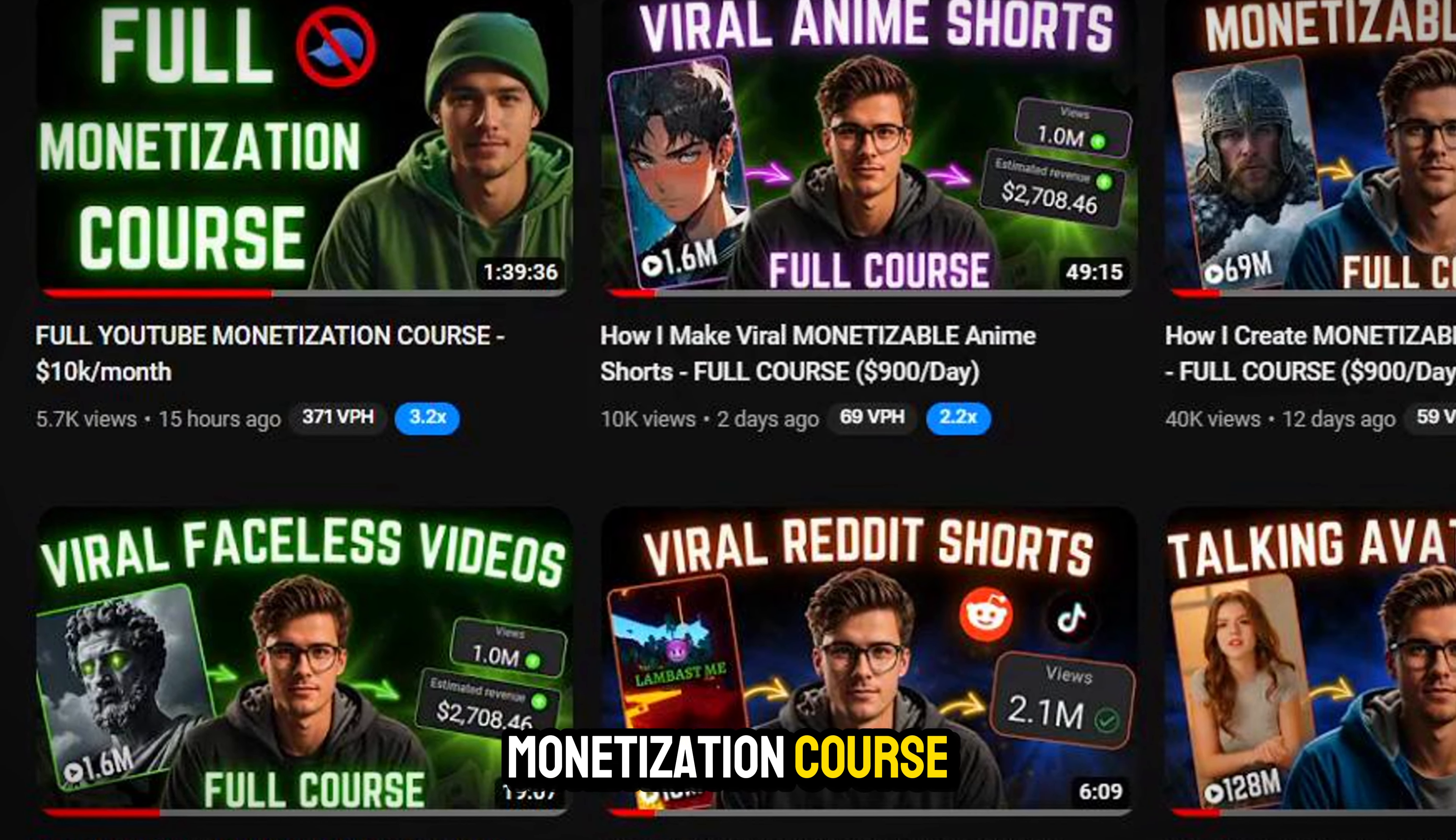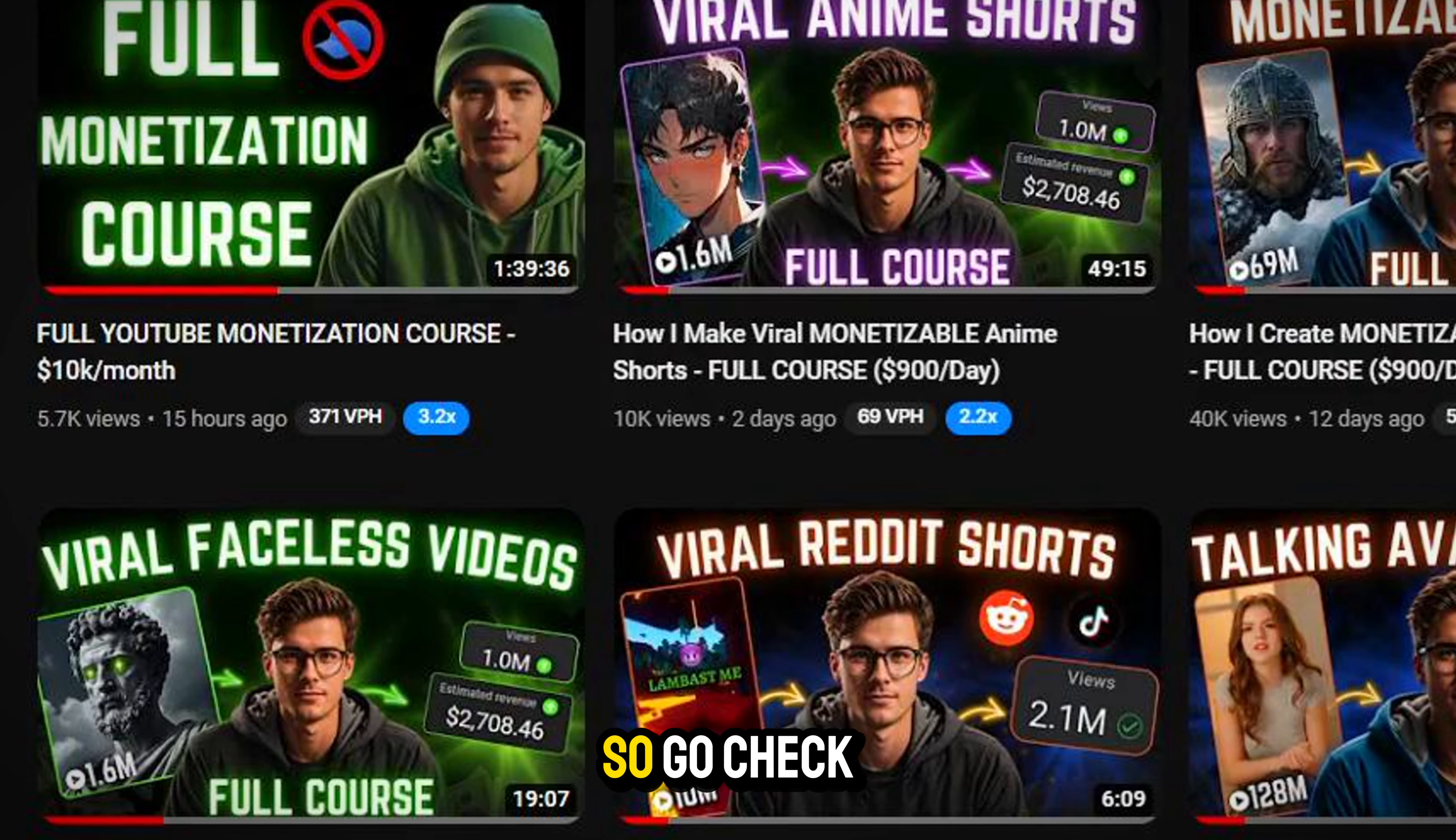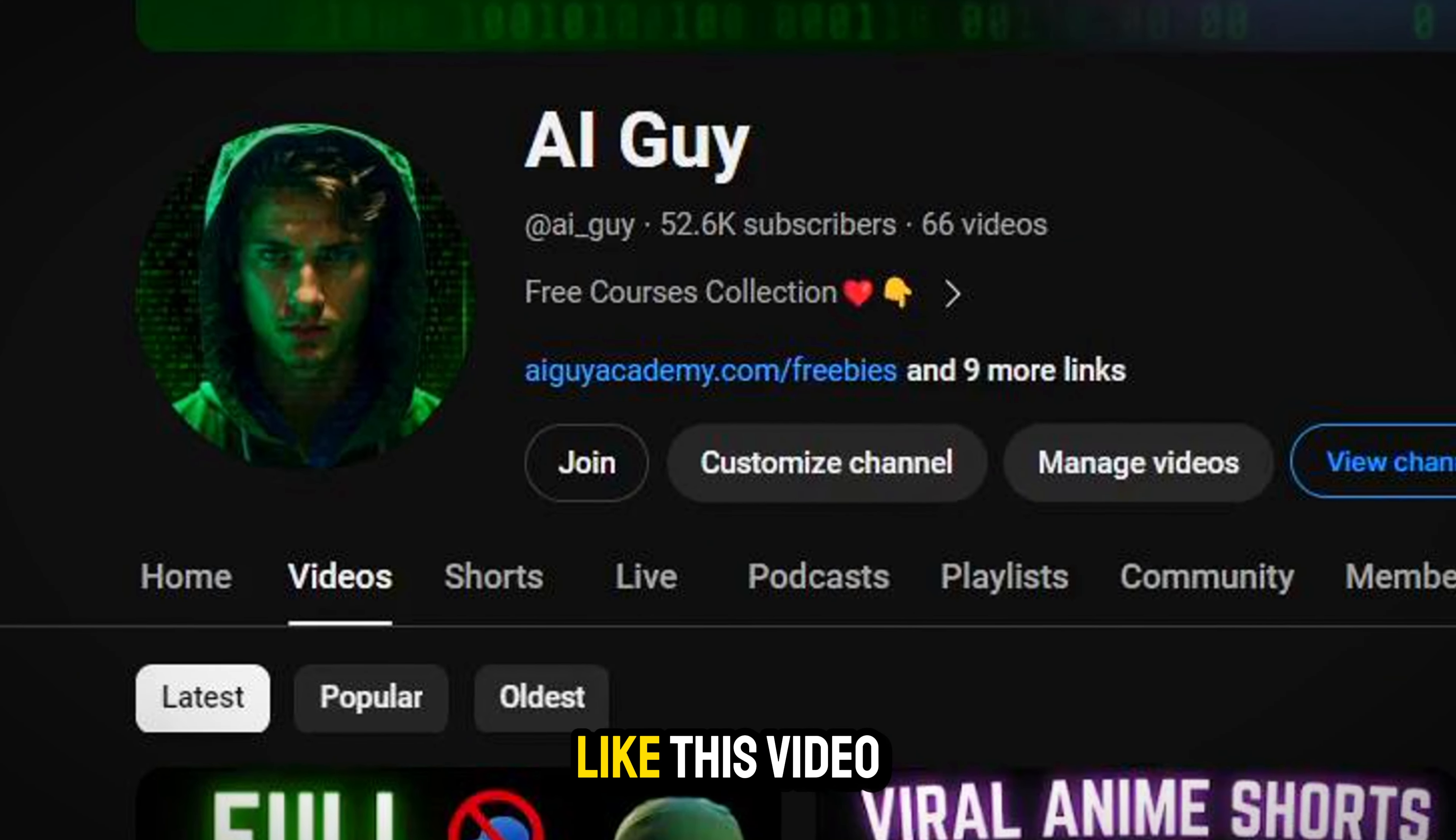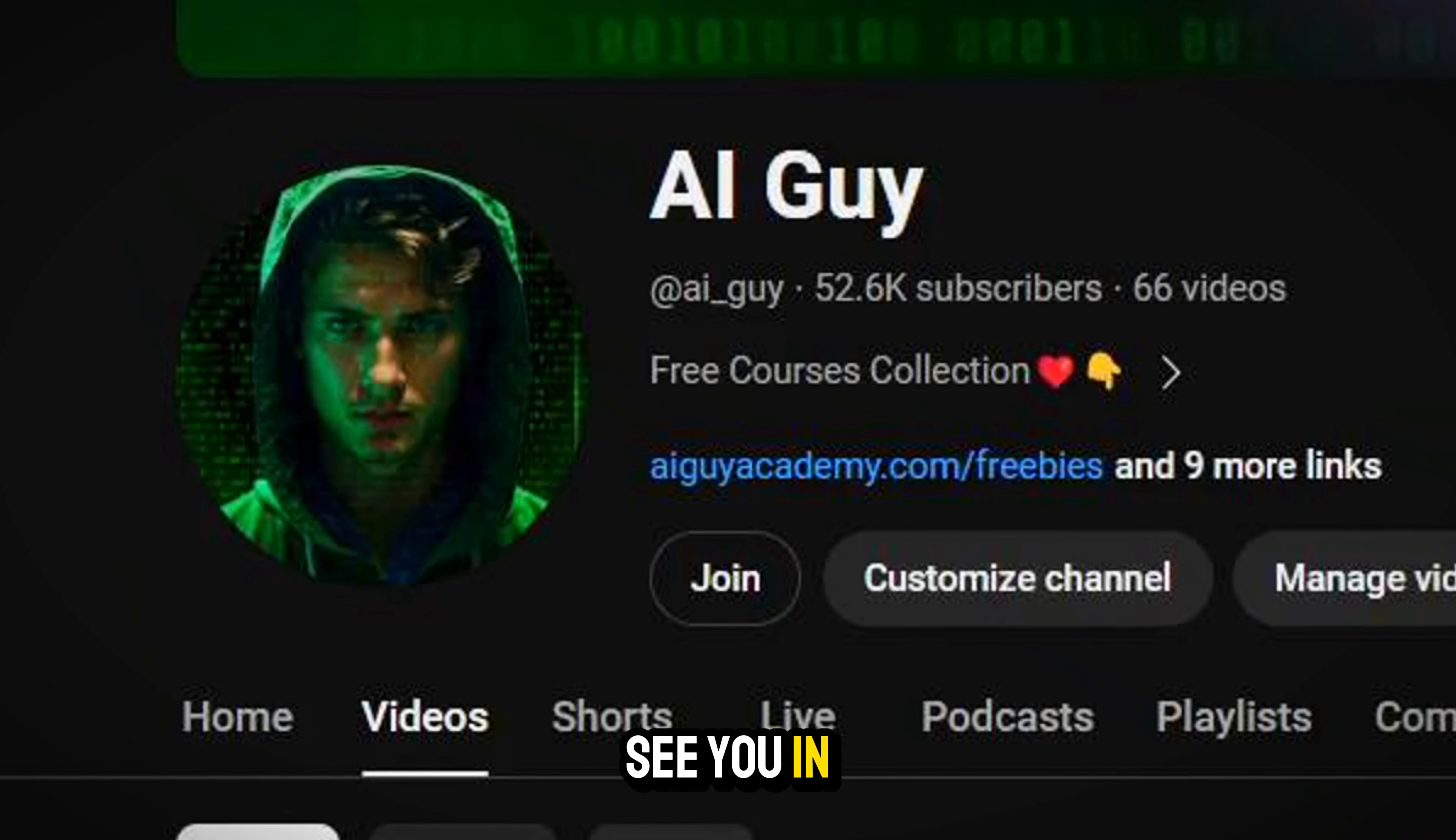If you liked this video, I recently dropped a bunch of courses like anime shorts or the full monetization course. Go check them out. Subscribe to the channel if you liked this video. See you in the next one.